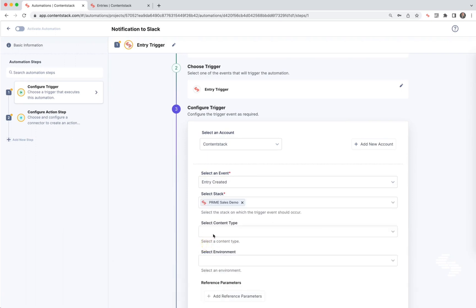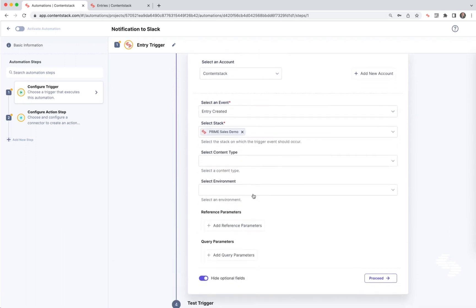Down here in optional fields, you can see we can additionally filter on a specific content type or an environment, and we additionally have an option to include reference parameters or query parameters. We're going to leave those empty for now.